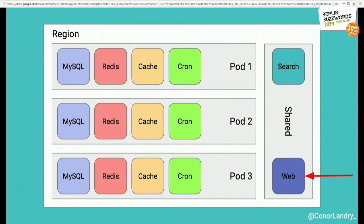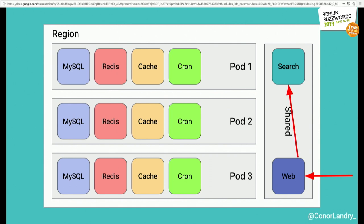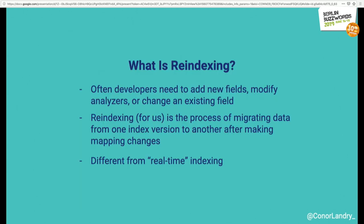Seeing how a request flows through this big Rails application: it goes through the web workers, which are routed to the correct pod, and queries will go to MySQL. So if a shop is on pod 2, it can't query resources on pod 3. The reason I'm going over this is that it plays a big role in how we re-index quickly, since we can horizontally scale these pods and thus horizontally scale our re-indexation. When search queries happen, they go to the shared search resource and back to the user.